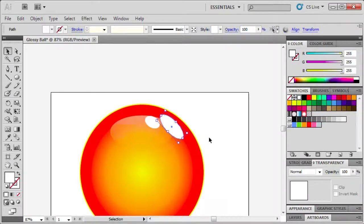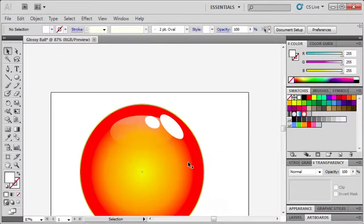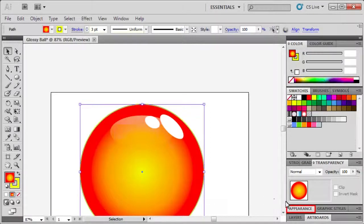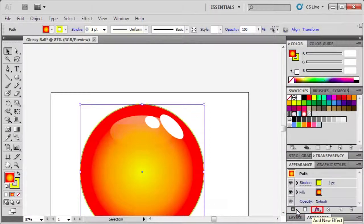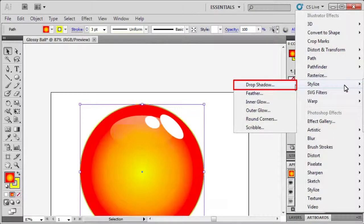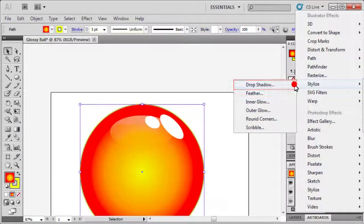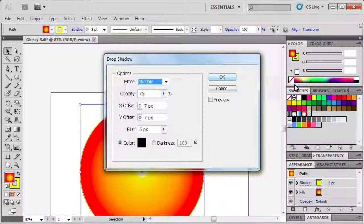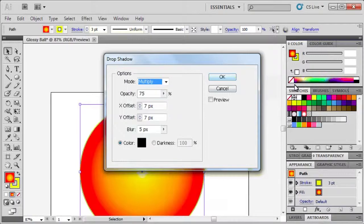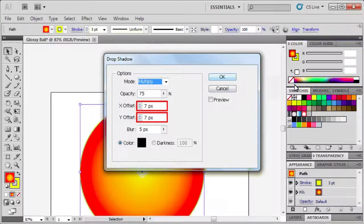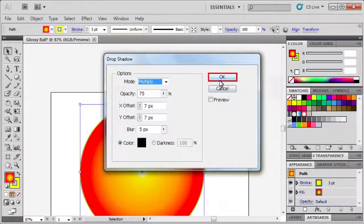Let's deselect the oval and select the ball. Now for the finishing touch, go to the appearance panel. Click the add new effect button, point to stylize and select drop shadow. In the drop shadow dialog box, enter 7 in the X offset and Y offset boxes, then click OK.